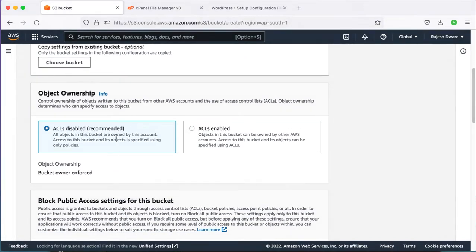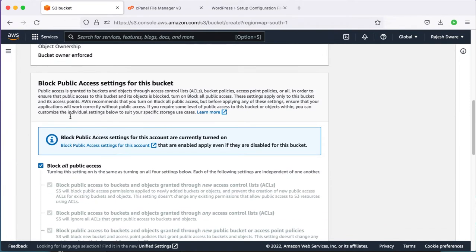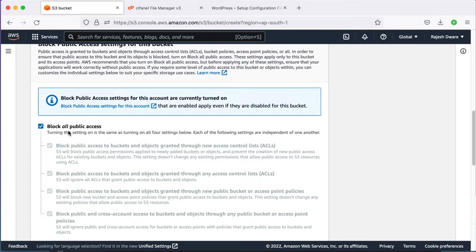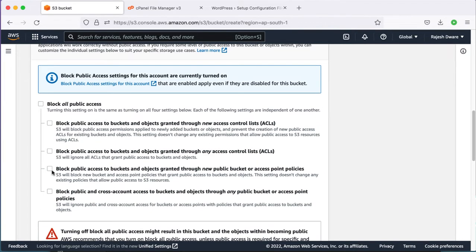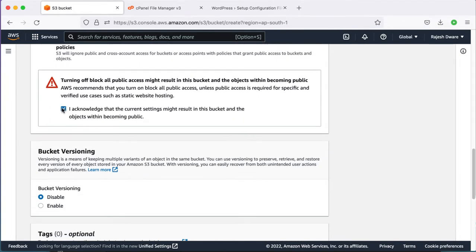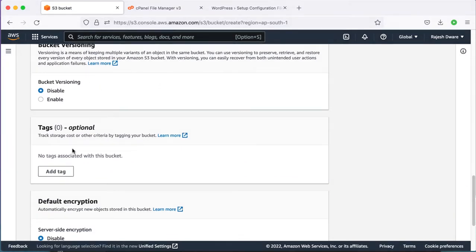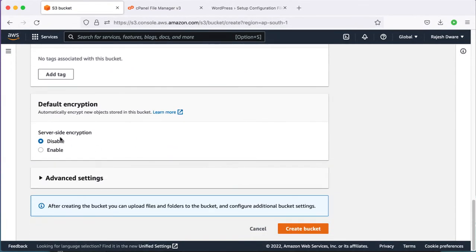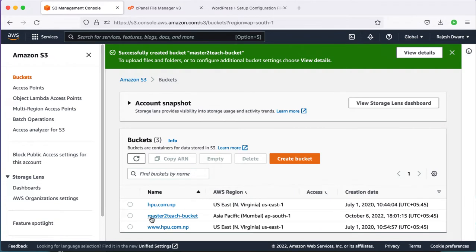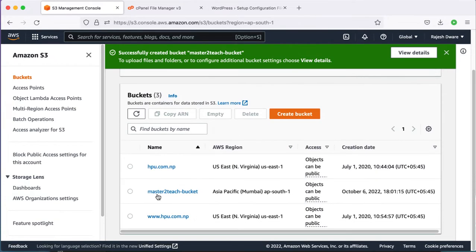ACL disabled is recommended. For Block Public Access settings, check the options the same as before — uncheck the first two options and check the last two options. Tags are not necessary for now, default encryption is fine. Click Create Bucket. Here is the new S3 bucket created.